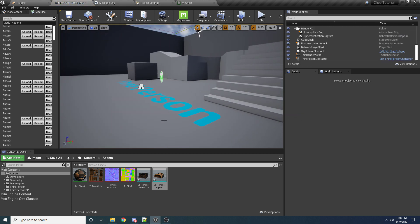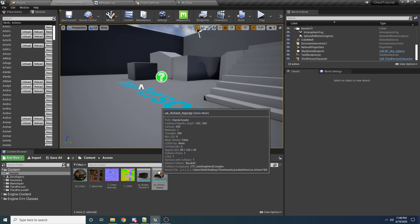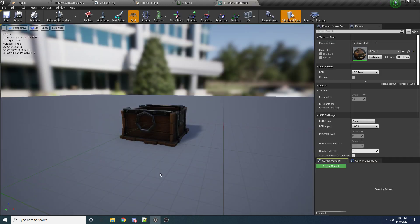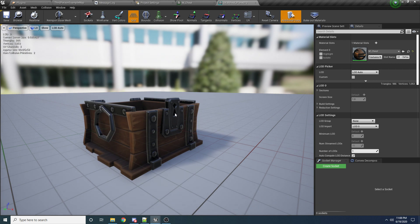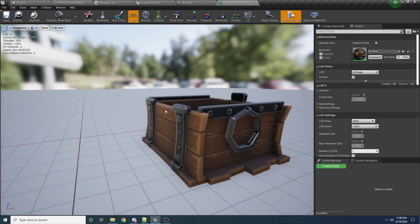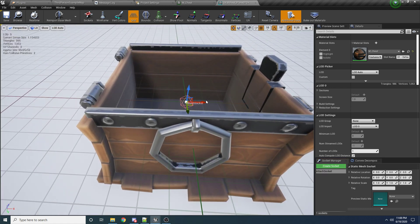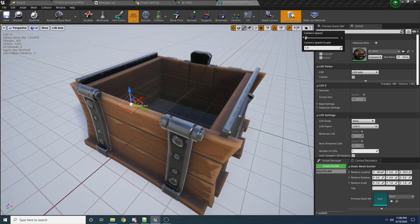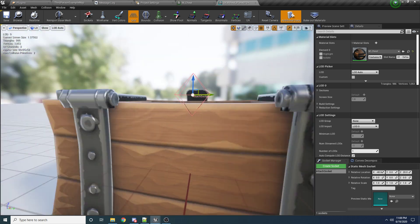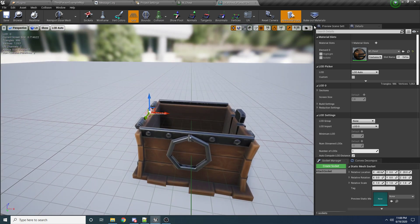One more thing for the chest: we need to add a socket for where the top attaches to the base. Open the static mesh — the front has the lock, so we want to add a socket at the back. On the right, hit Create Socket and call it attach_socket. Drag it roughly to where the lid would attach. We might need to adjust it later. Save.